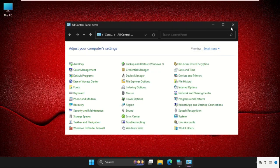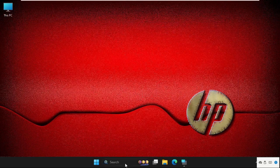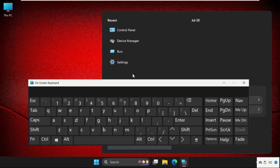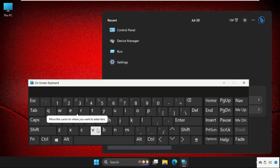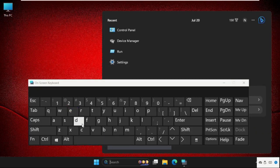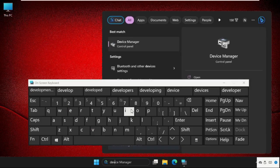Once done, close this window. Again go to the search bar and type Device Manager. Click on it.